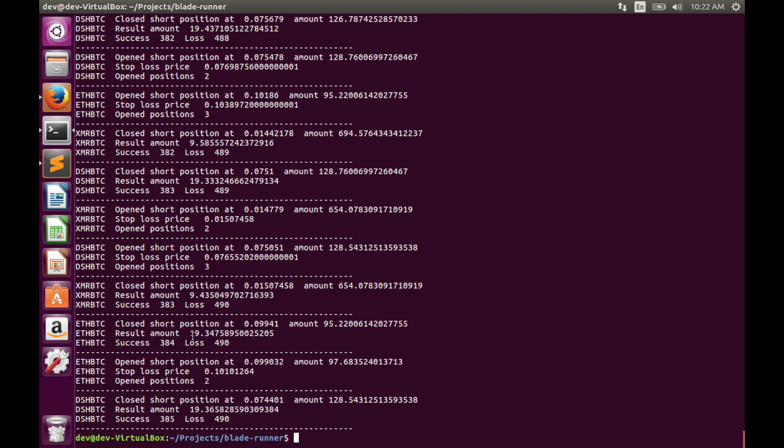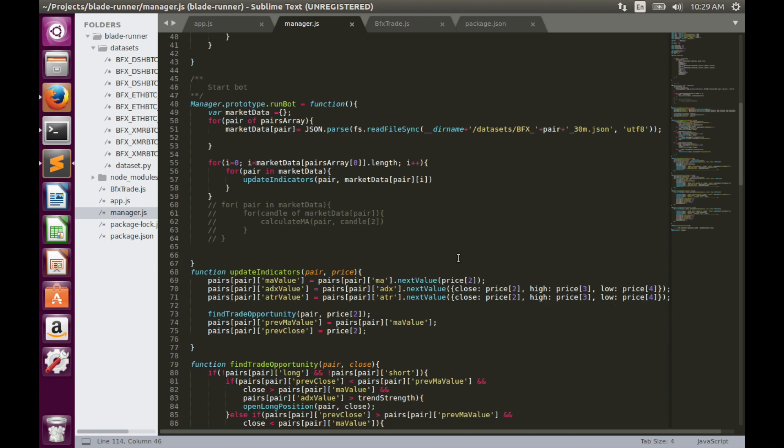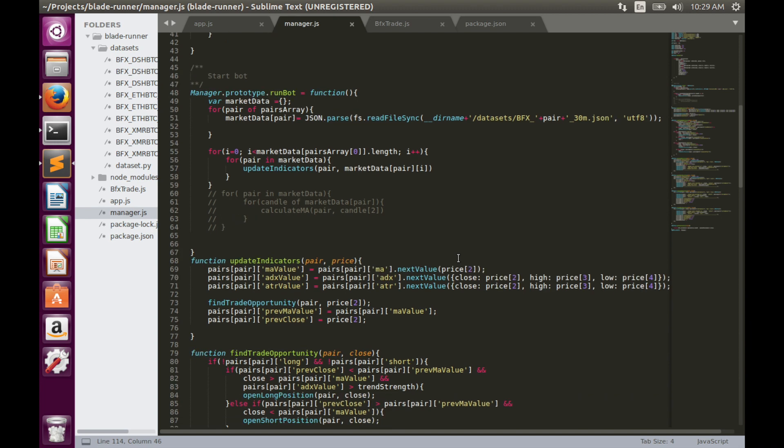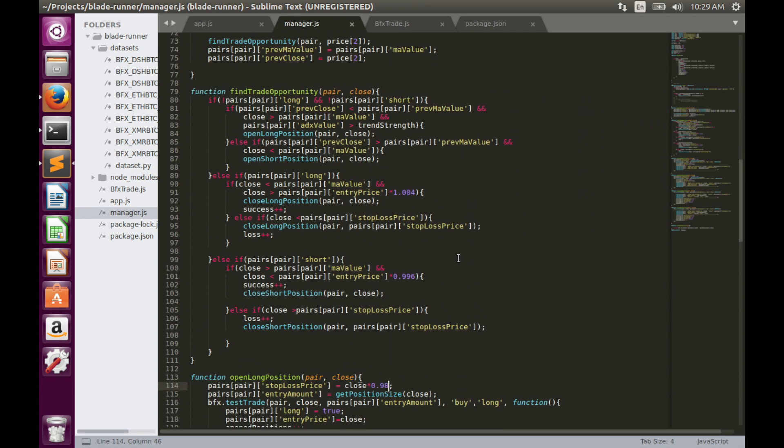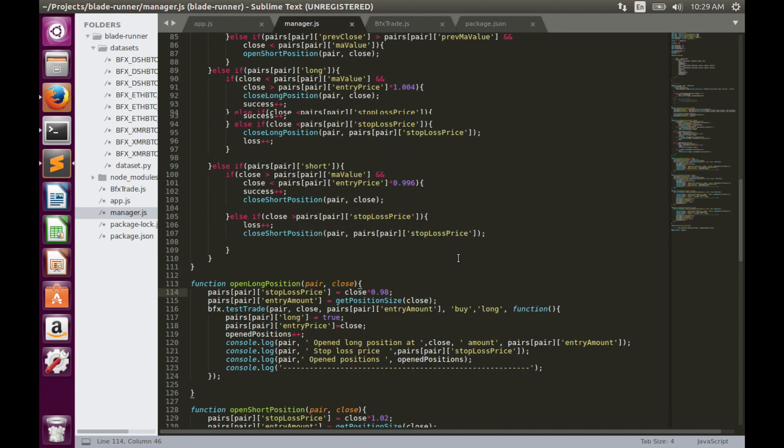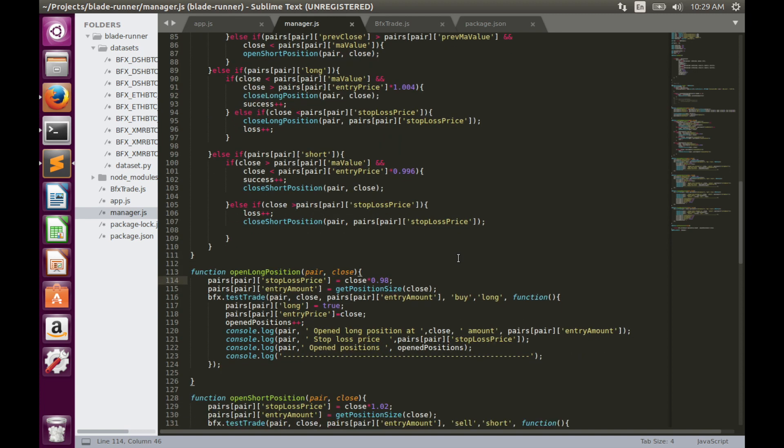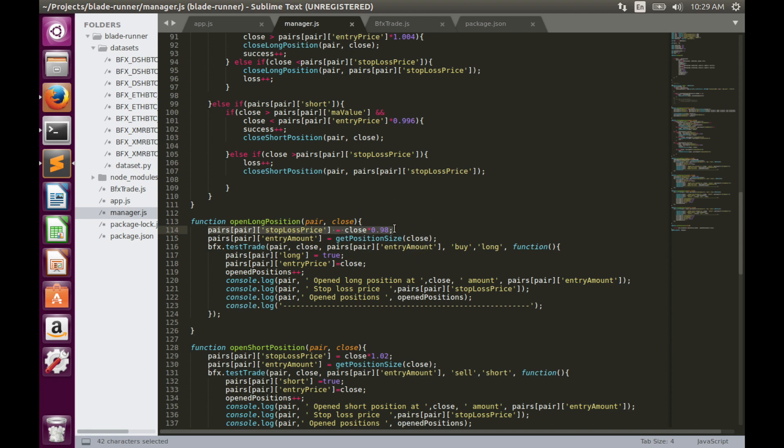Now we can implement volatility-based stop loss and see how its performance will change after. Let's go to open long and short positions functions. As you see, currently we use fixed stop loss price. We simply multiply close price value by some coefficient.